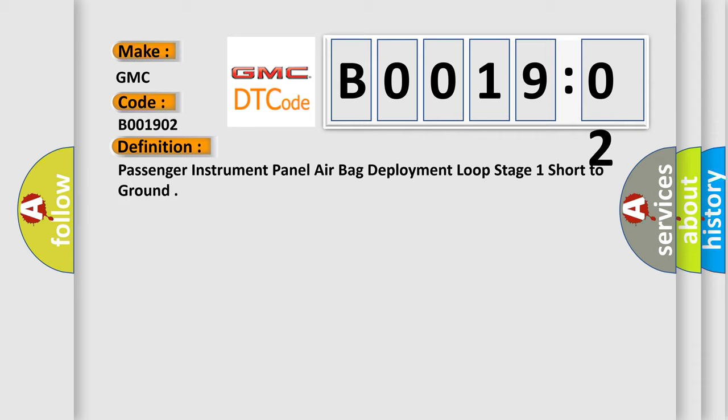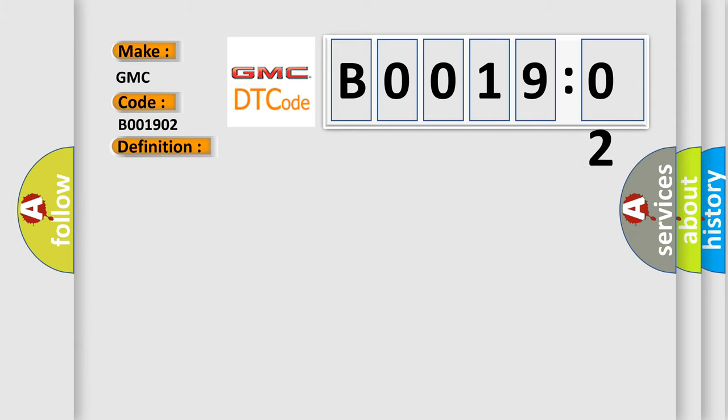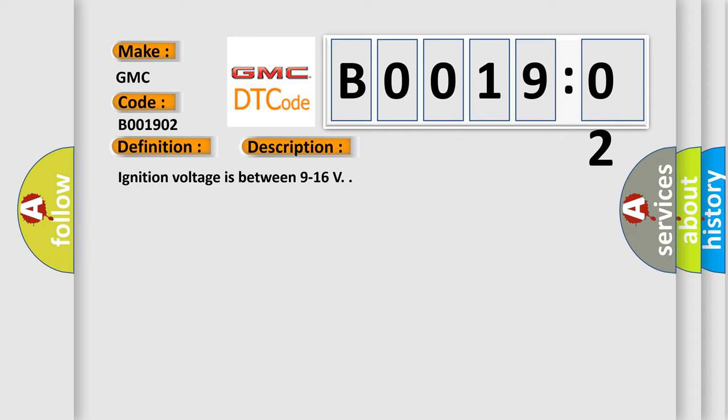And now this is a short description of this DTC code. Ignition voltage is between 9 to 16 V.